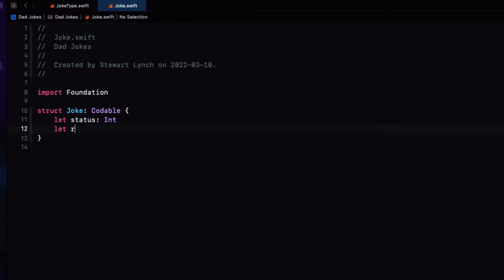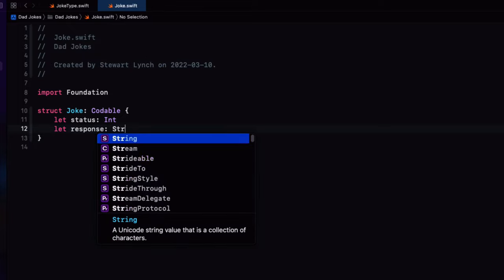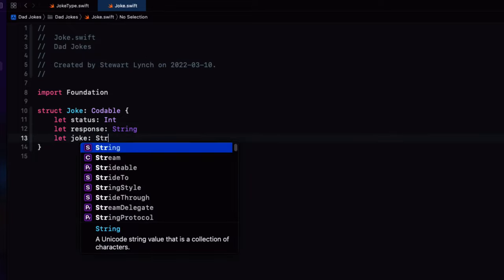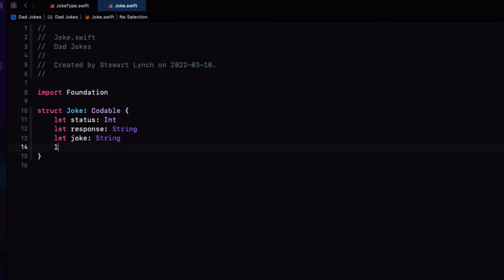Status, as I mentioned, as an int, response as a string, joke as a string, and type as a string.